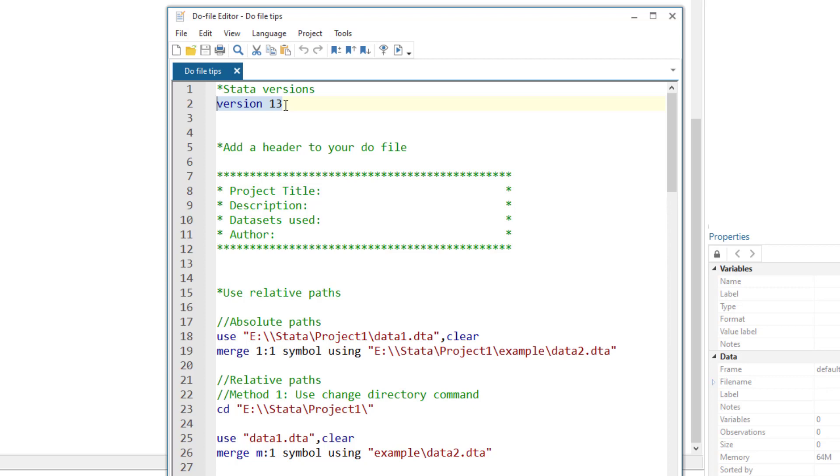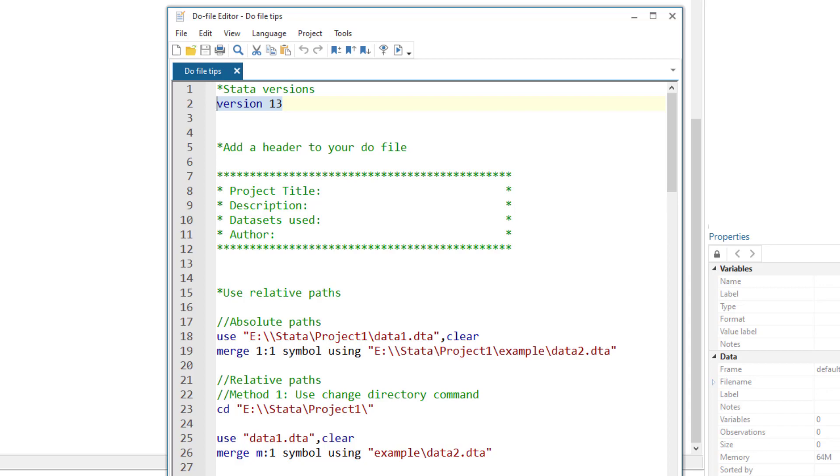Say for example, I wrote a command in version 13 and when I updated to version 16, that specific command was not supported by the updated version or the syntax had changed. Then using this command would ensure that the commands would be executed as they would have been executed in the previous version. Do not fall into the trap of leaving this issue for the future if you encounter an error, because after few years when you would encounter the error, you might not remember which version you used to write the do files.